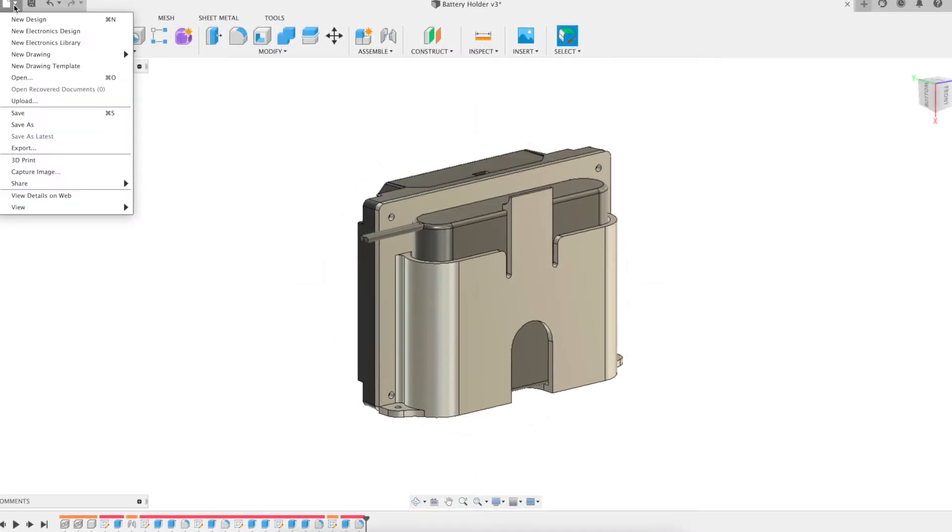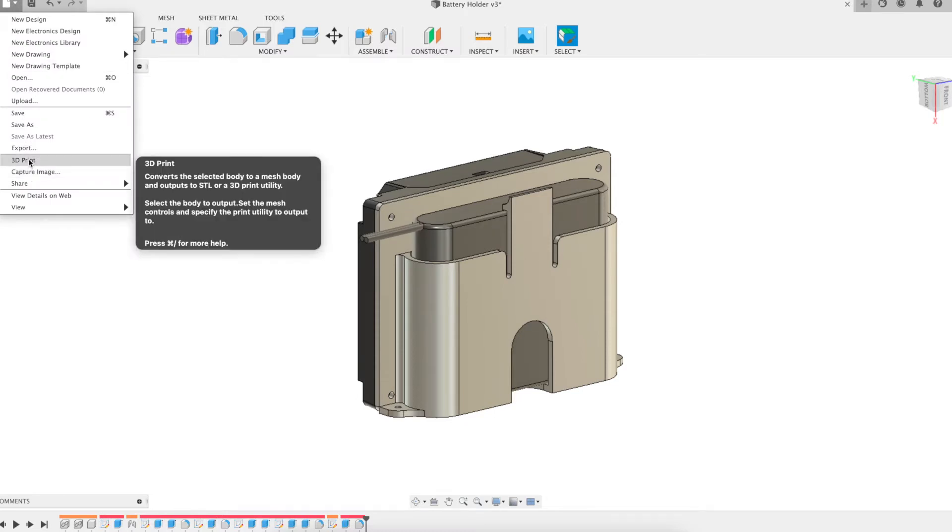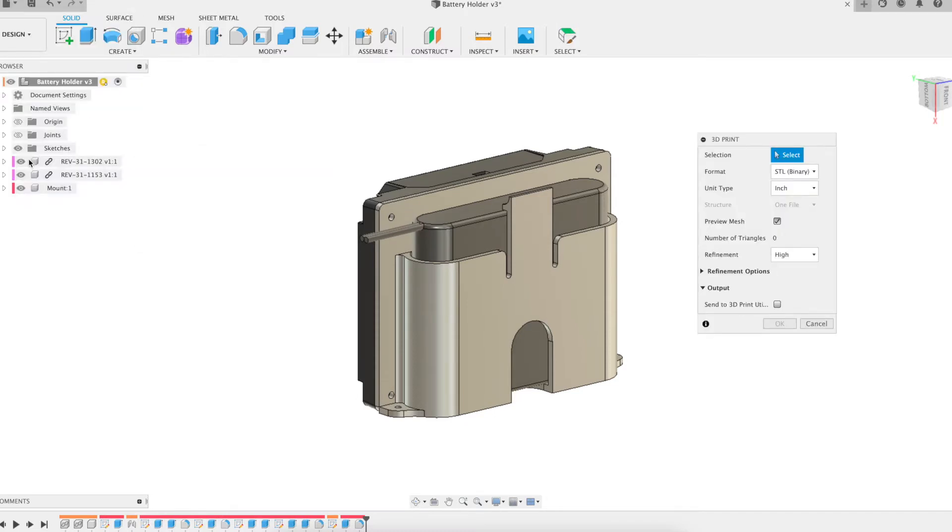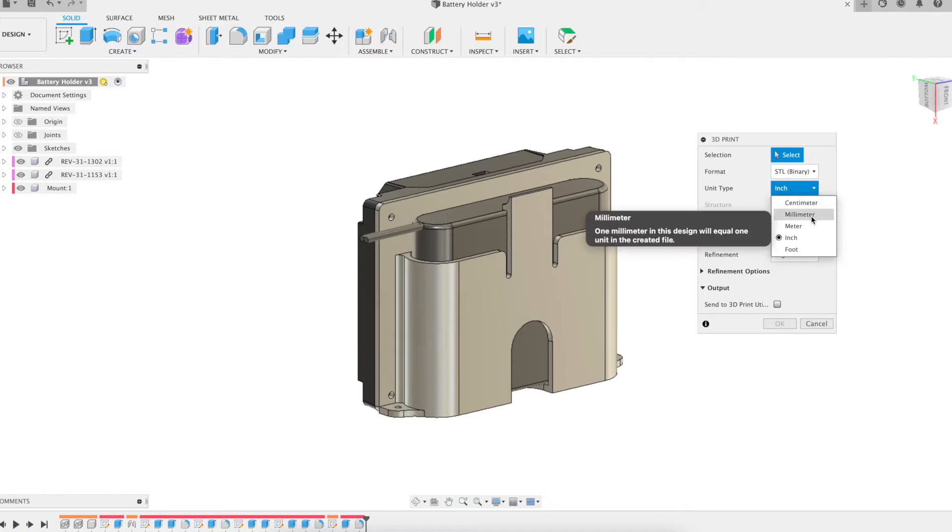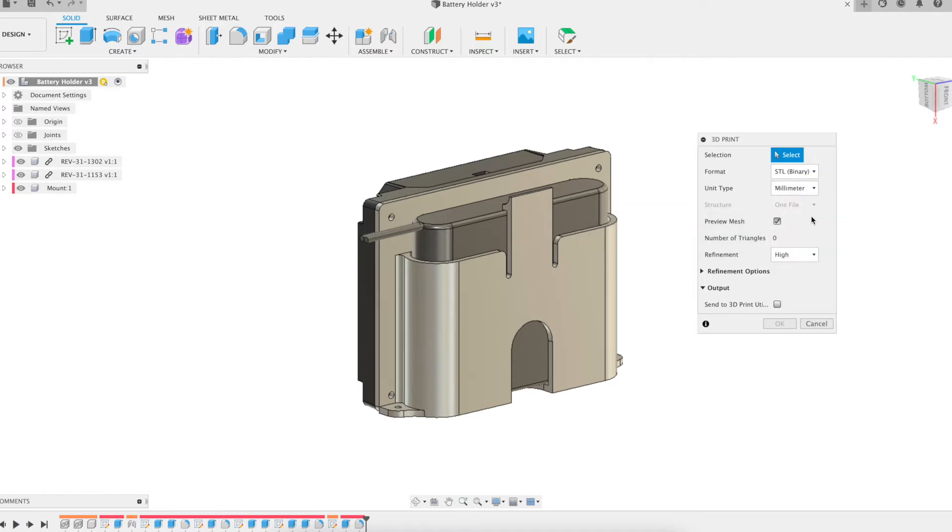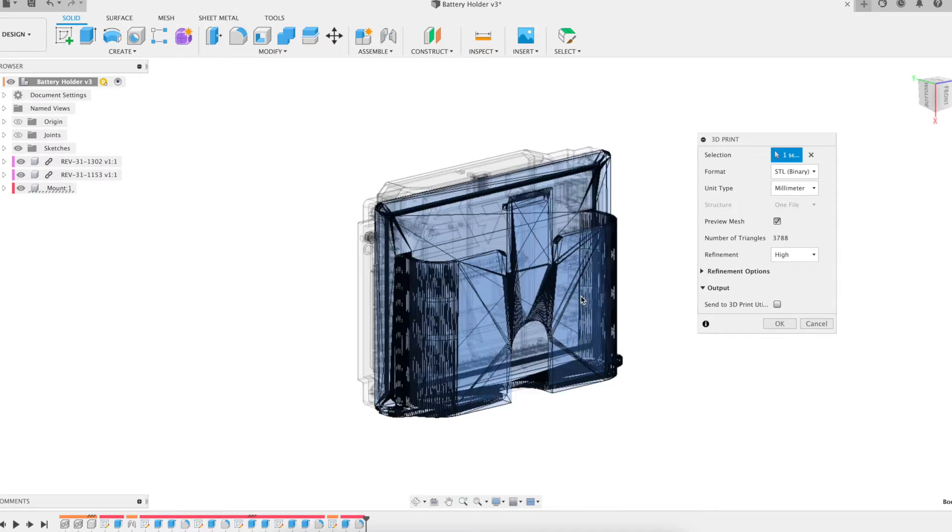Satisfied with the design, it was time to export the file as an STL for 3D printing. One of the new features of Fusion 360 is it allows you to change the units at the time of export. It's very handy to take an inch model and export it as millimeters.